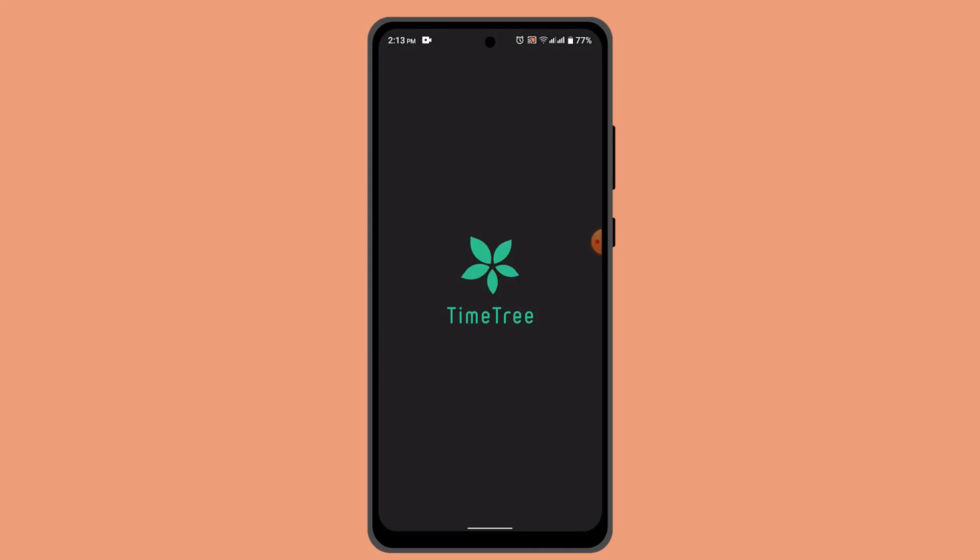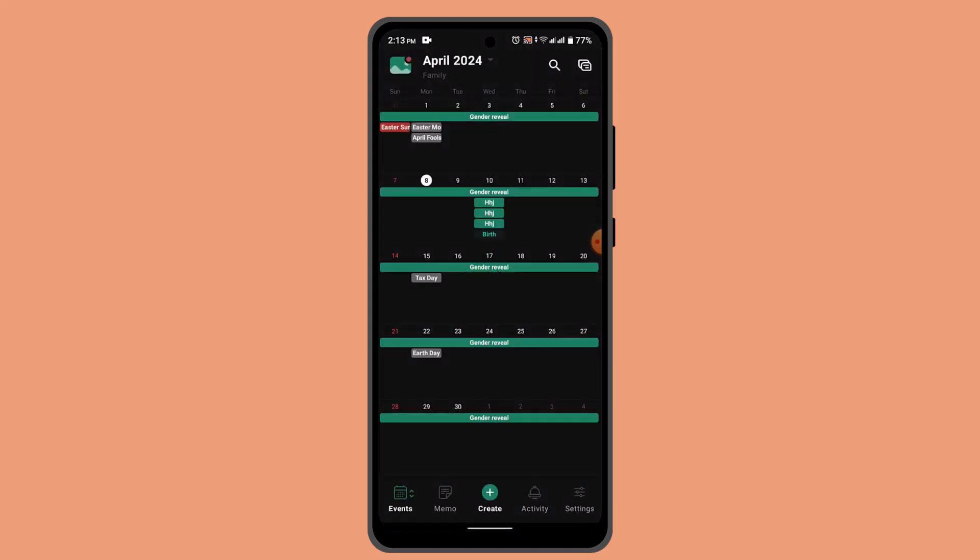When you're logged in, it's going to take you to the home page. Now navigate to the calendar where you want to import the event. This could be your personal calendar or shared calendars as well.